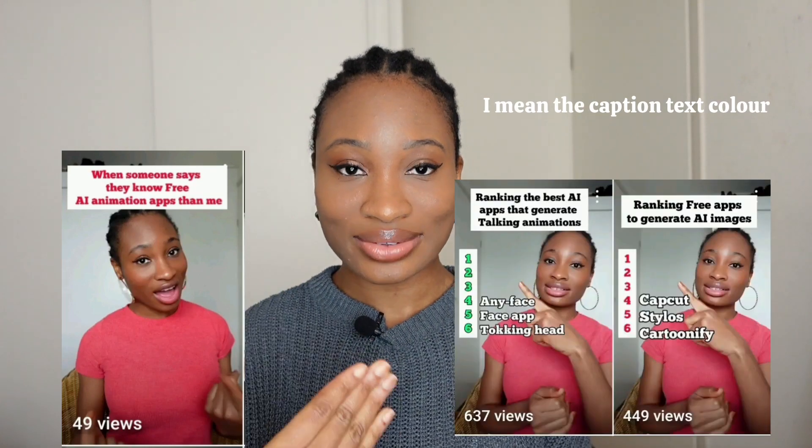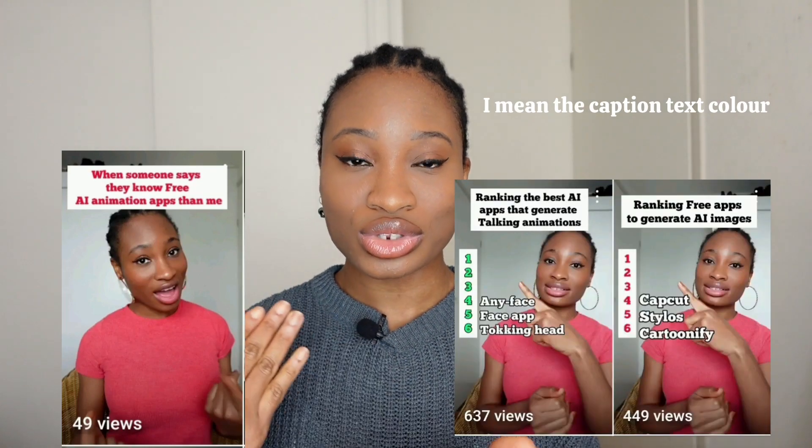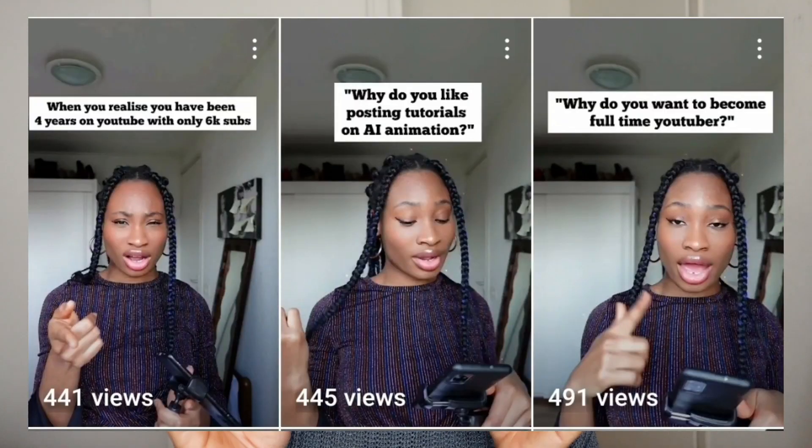There was one video where I changed the color of the text and it got fewer views compared to my other videos. It was probably a one-time mistake, but I wasn't willing to test it further, so I just went back to using black text on a white border. On average I was getting around 400 views per YouTube Short.